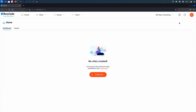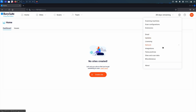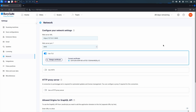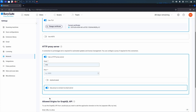You can use an HTTP proxy server to connect to the SMTP server, providing the proxy server does not require authentication. You can set an HTTP proxy server by going to the settings menu, choosing network, and then scrolling down to HTTP proxy server, making sure that use proxy to connect email server is selected.